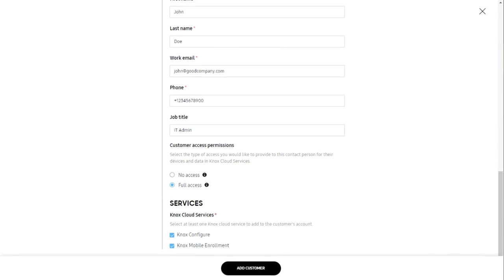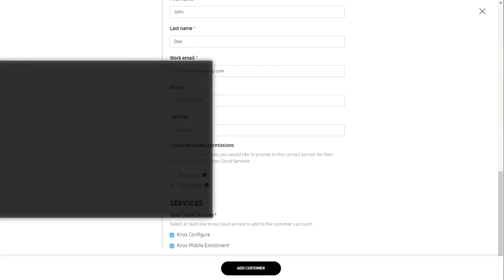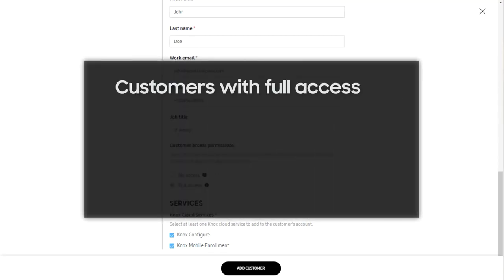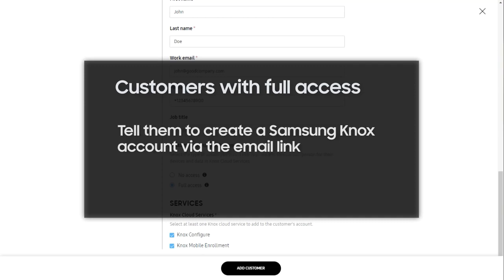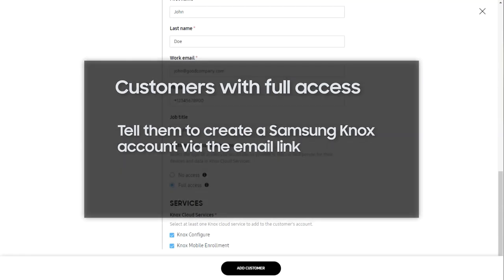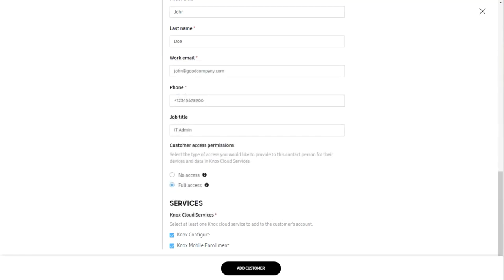If you added a new customer with no access, they don't need to do anything and their account will automatically populate in your dashboard. For customers with full access, you need to tell them to create a Samsung Knox account using the link they'll receive through email. Once they've done that, they can access the Knox admin portal for joint management. The default permissions you defined when filling in the form will be applied to their account.